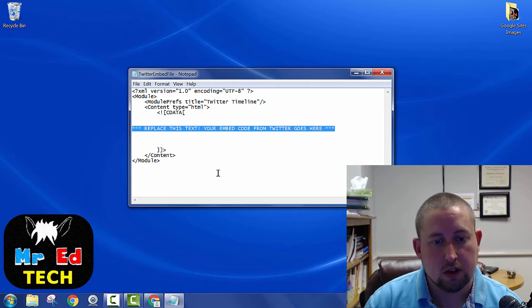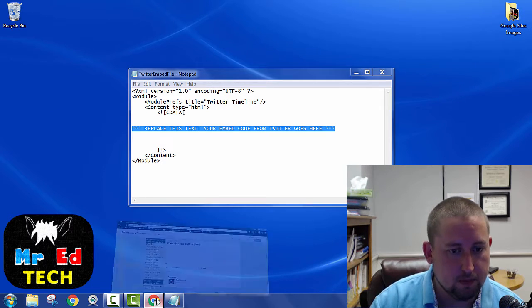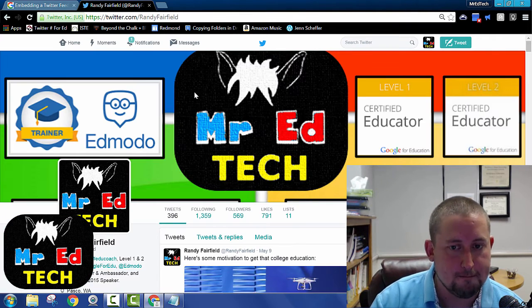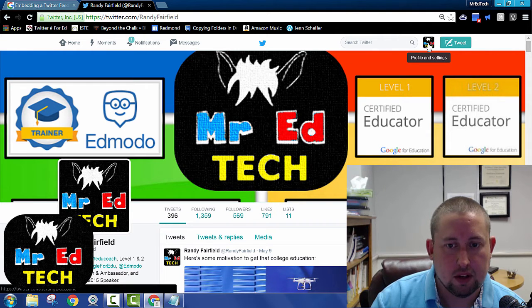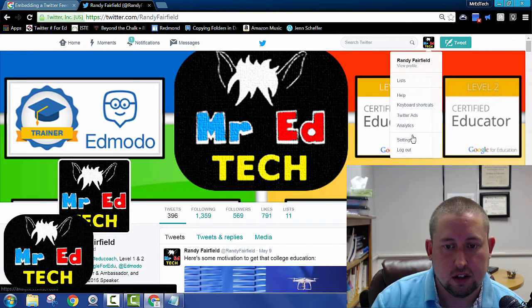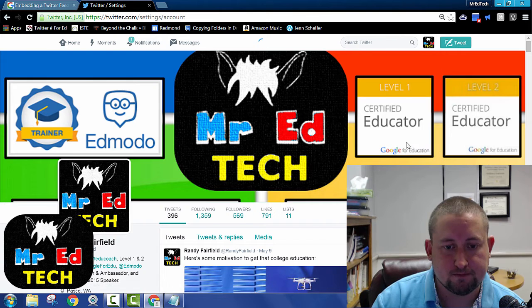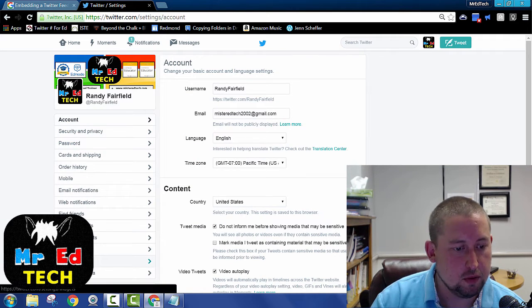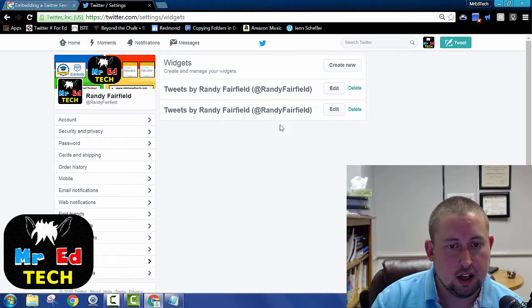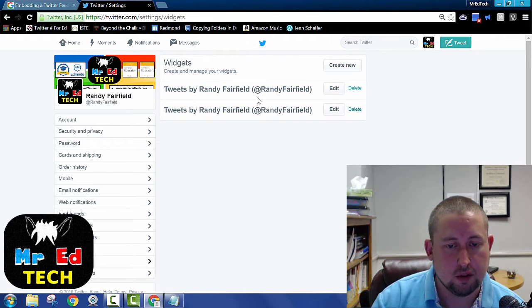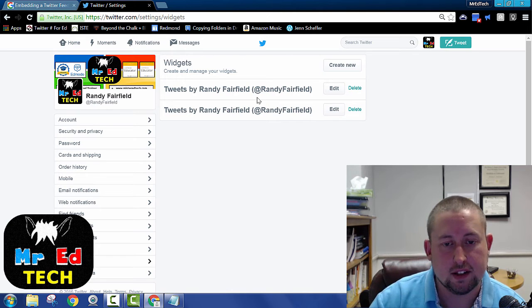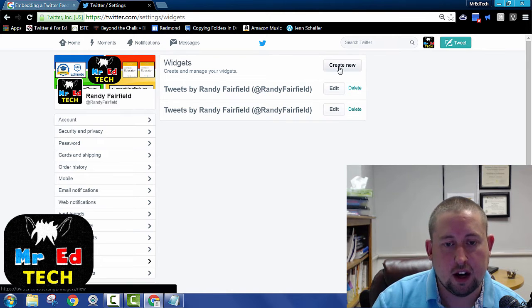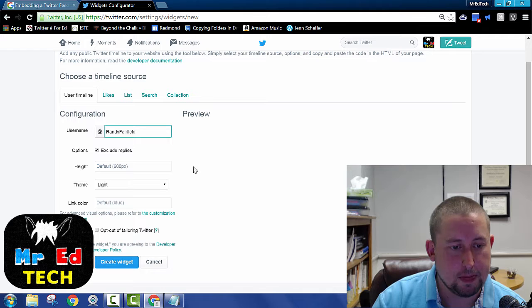So here's where you go to get that embed code. So you go to your Twitter account. Up here, click on your profile and settings, go to settings. From there, we want to go to widgets, and you can create a new widget. I've got a couple different ones that display in different ways, and there's all kinds of options when you're creating a widget.